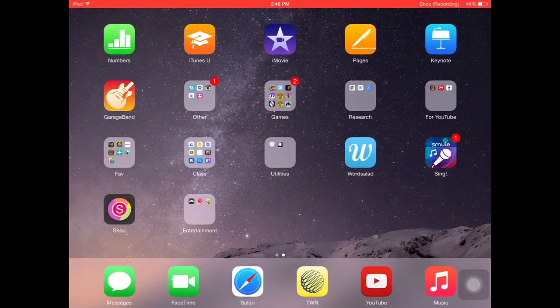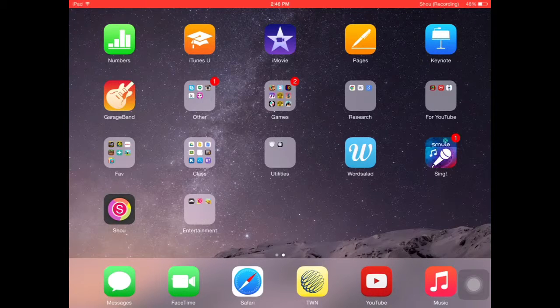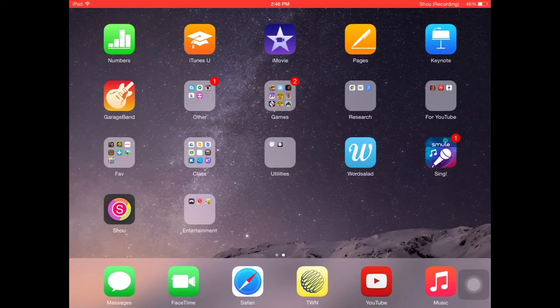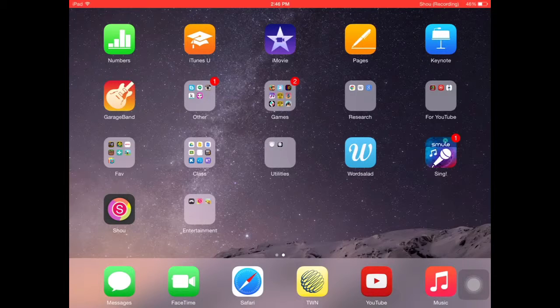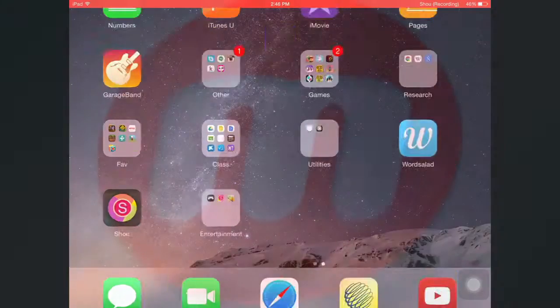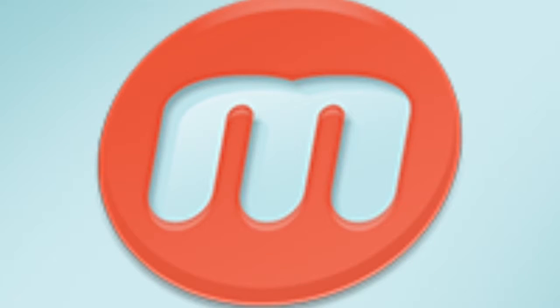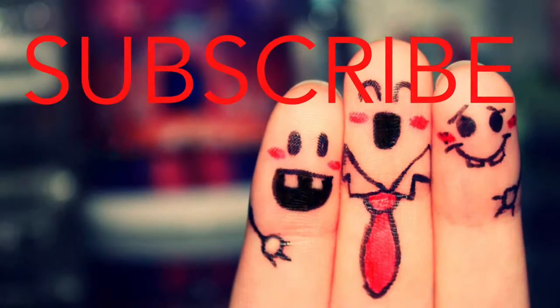For people that were wondering how Panda Extreme records her screen: she has an Android device and uses an app only Android devices can have. This app is Mobizen. Thank you.